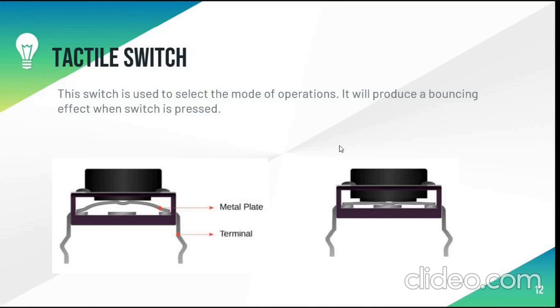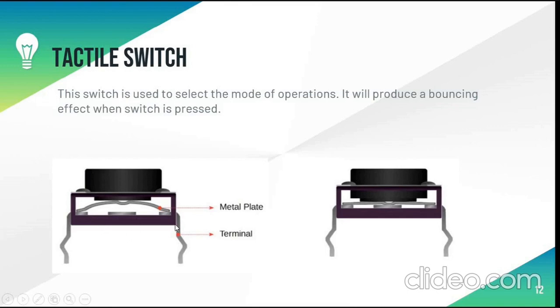Tactile switch is used to select mode of operations in the board. This is how it looks like. So it has two terminals and a metal plate. When the switch is pressed, it produces a bouncing effect as shown in this figure.